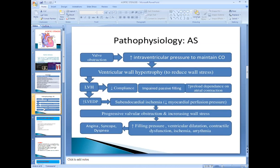There is obstruction to the flow of blood from the ventricle to the aorta, meaning there is increased blood volume in the left ventricle. Increased blood volume causes increased intraventricular pressure. This increased blood volume and pressure result in hypertrophy of the left ventricle in order to accommodate and compensate.